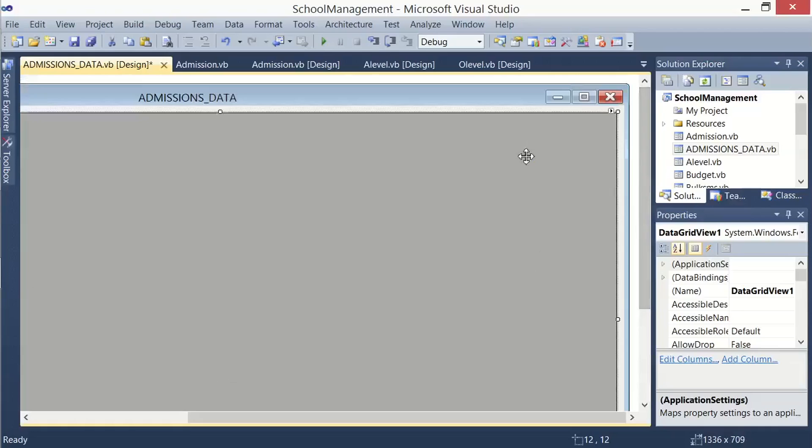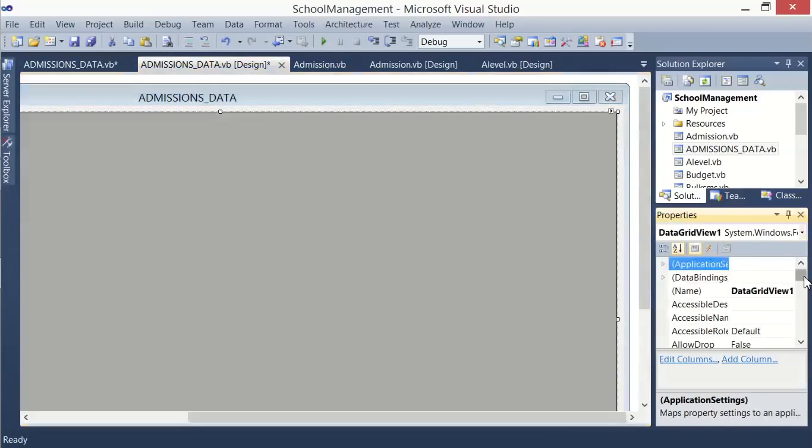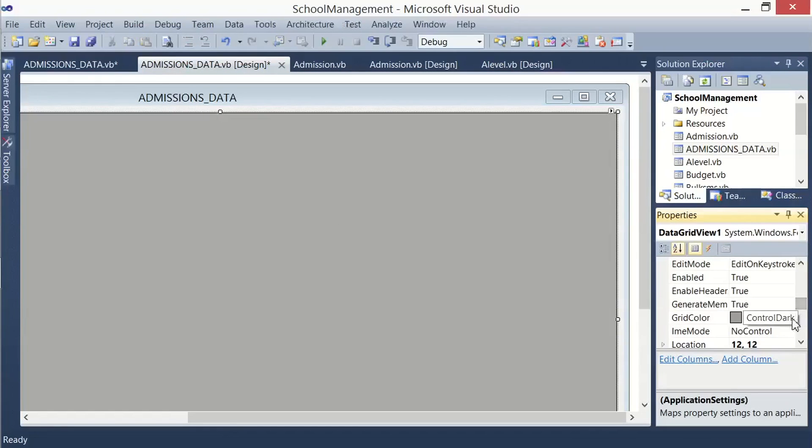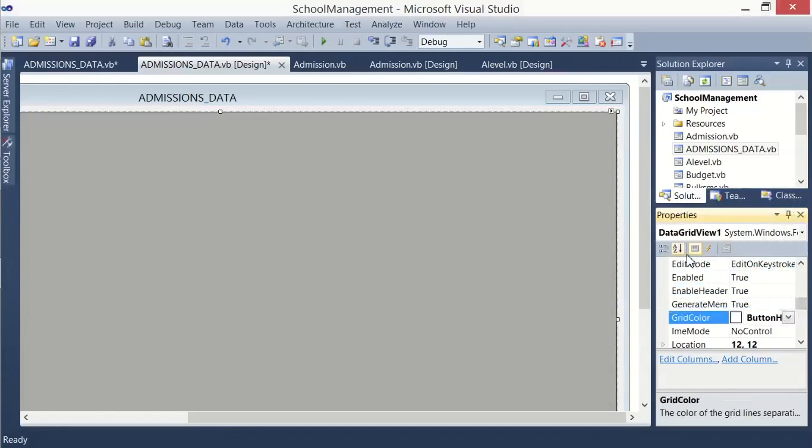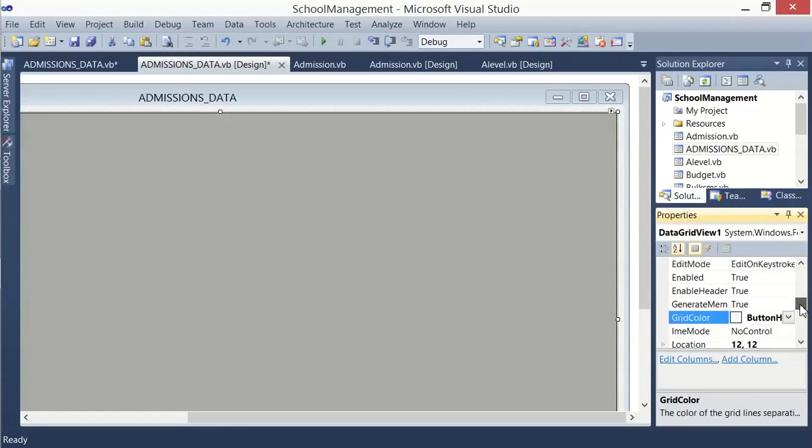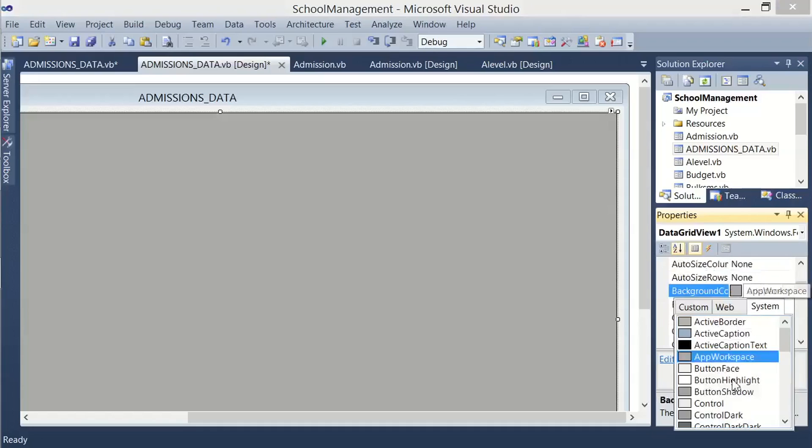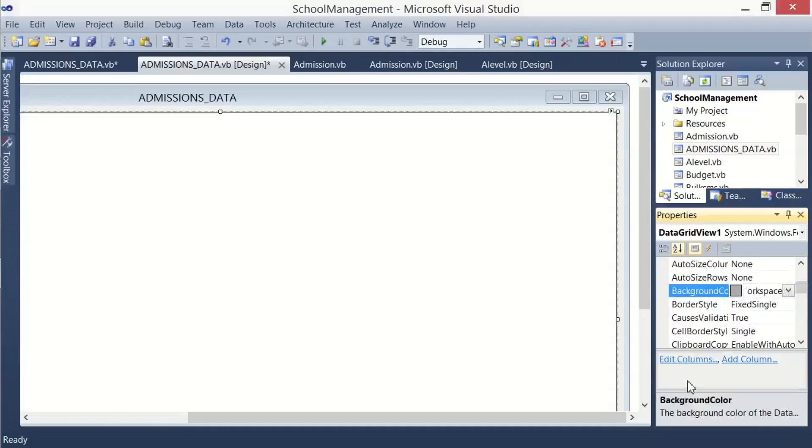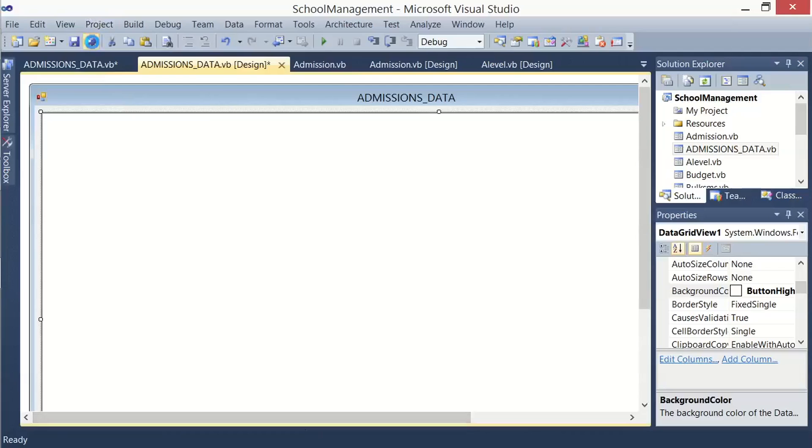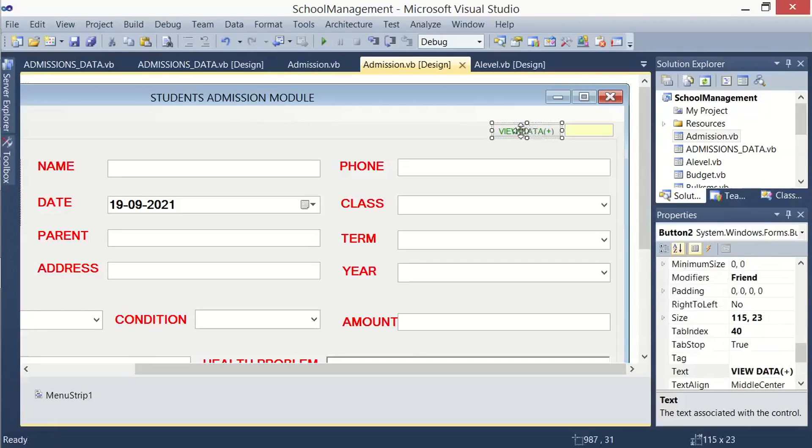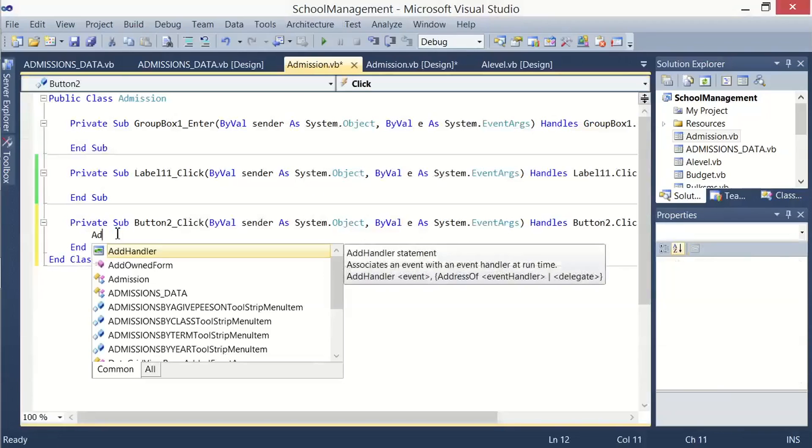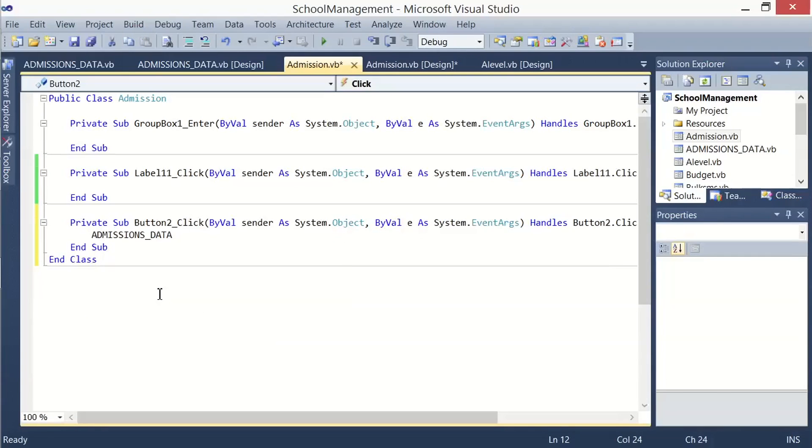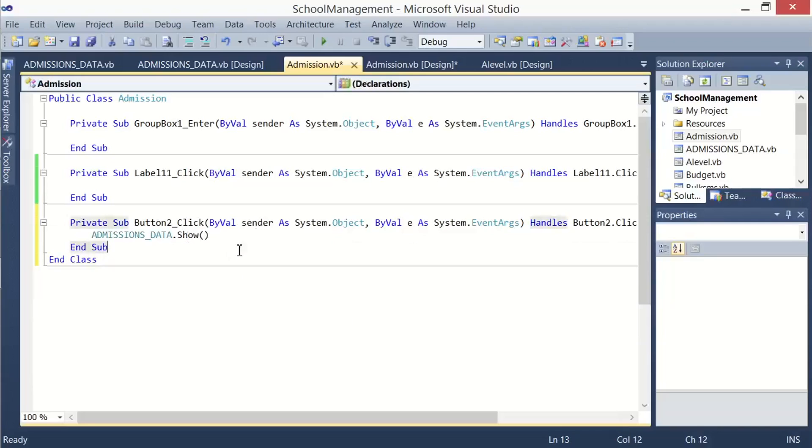Then let me just go ahead and change its forecolor. Let me change its background color to white. So that is it. And now let us come back on the admission module. The form for admission module: just double-click on this button, then we call the other form. Admission_data, then you say dot show, meaning that once someone clicks on that button, it must load that form.